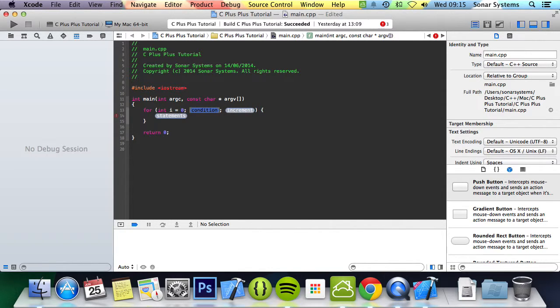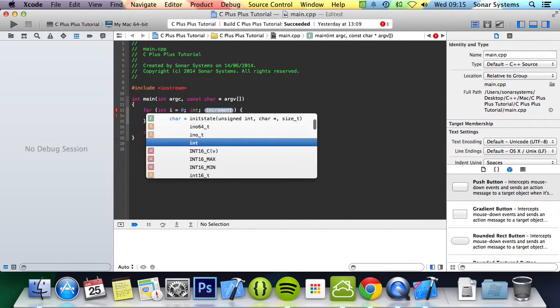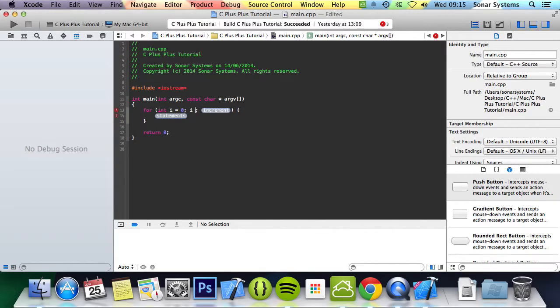The next section, this is the condition. As long as this condition is true, the loop will be run. You generally don't want an infinite loop, so you do want the condition to end. So, i less than five. While i is less than five, it starts at zero.